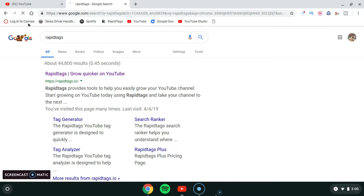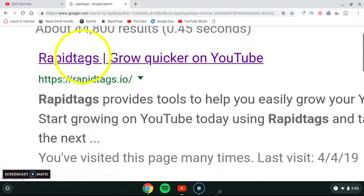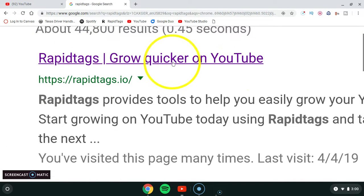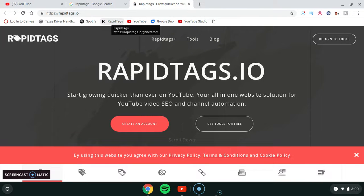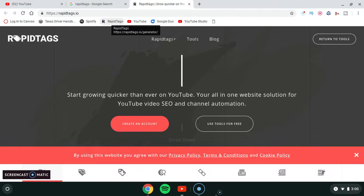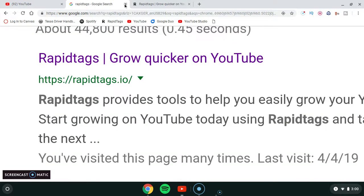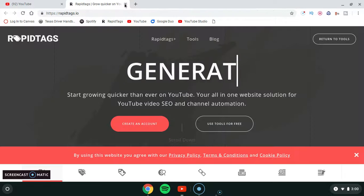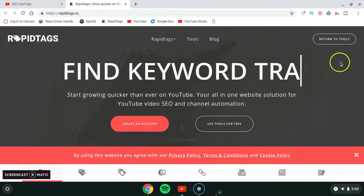It's the first link: 'Rapid Tags — Grow Quicker on YouTube.' Click that. I have it bookmarked. If you don't want to keep searching for it, you can bookmark it too.